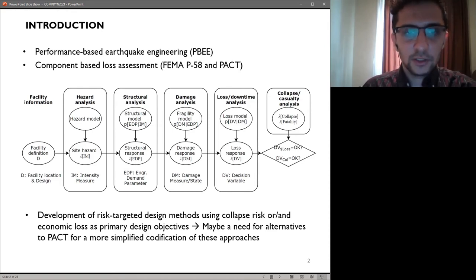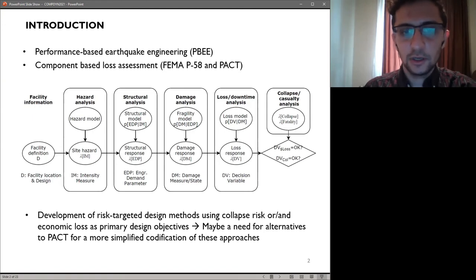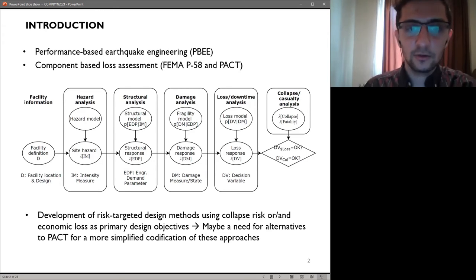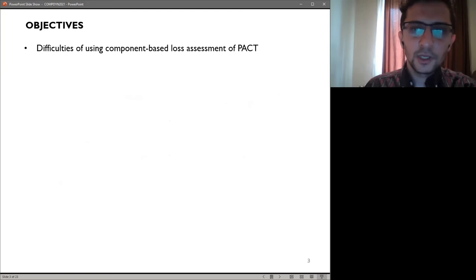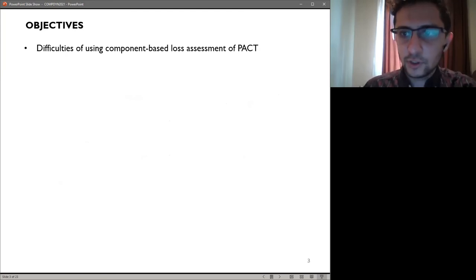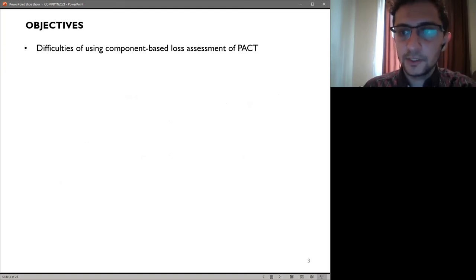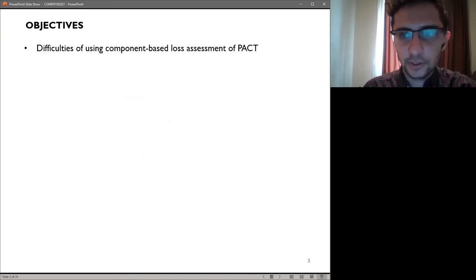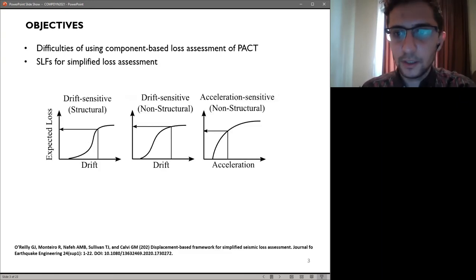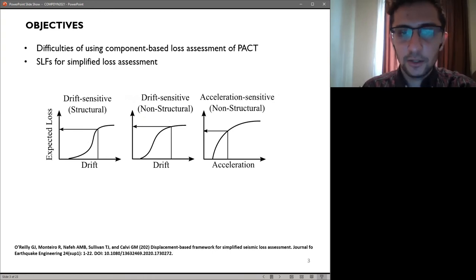Development of risk-targeted design methods using collapse risk and/or economic loss as primary design objective has necessitated looking for alternatives to PACT for a more simplified codification of these approaches. PACT is quite cumbersome to implement, which is particularly true when designing new buildings where a lot of information might be missing and practitioners may be hesitant to carry out a full loss-driven design consisting of many trials and iterations. A simplified alternative to building-specific loss estimation is the utilization of story loss functions and their consequent use in story-driven loss assessment.